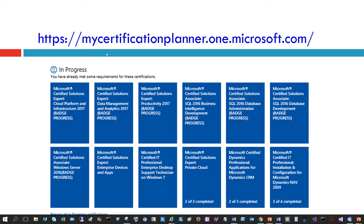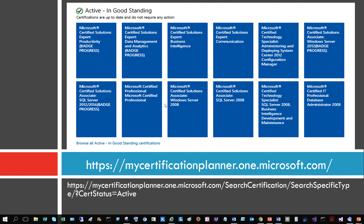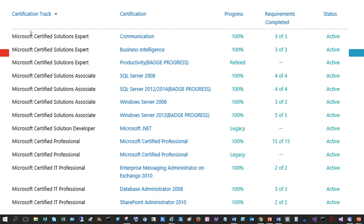Here I'm showing you the MCT certification planner site on Microsoft.com. It shows my certifications in progress — for example, I need one more exam to get the Certified Solution Expert for the Private Cloud, one more for Microsoft Certified Dynamics Professional, and one more for the Microsoft Certified IT Professional for installing and configuring Dynamics. All my other certificates are in good standing. You can find your own certifications at mycertificationplanner.one.microsoft.com, where you can see tracks, progress, requirements, and status.